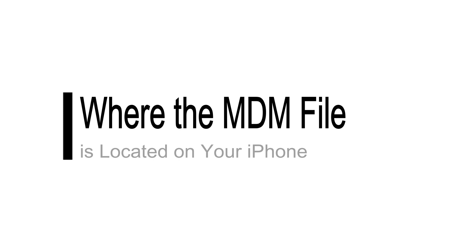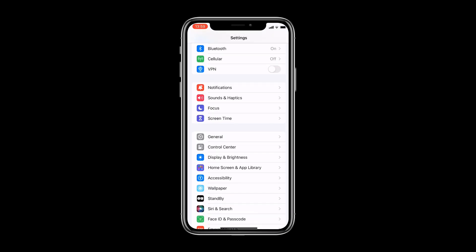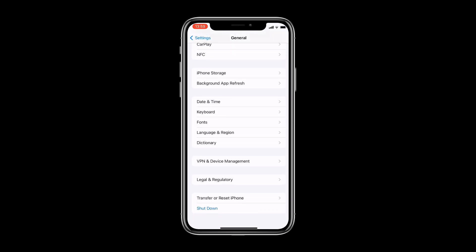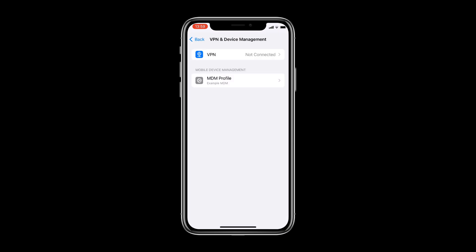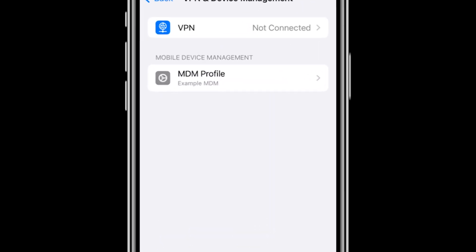First, we need to know where the MDM file is located on your iPhone. Go to Settings, then to General, and scroll down to VPN and Device Management. If your phone has Remote Management installed, you will see an MDM file.